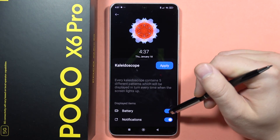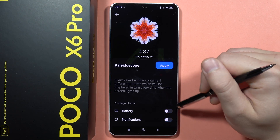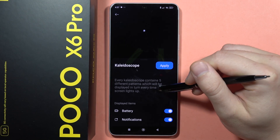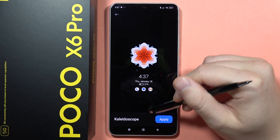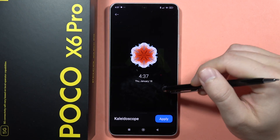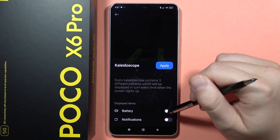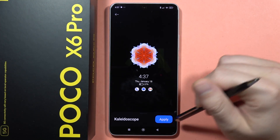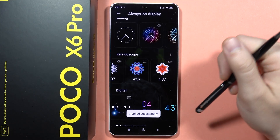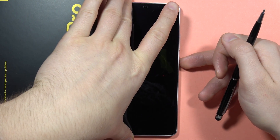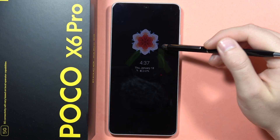From here I can show or hide the battery and notifications. If I hide them, there's only the date and time shown. Let me enable it and click Apply to confirm.